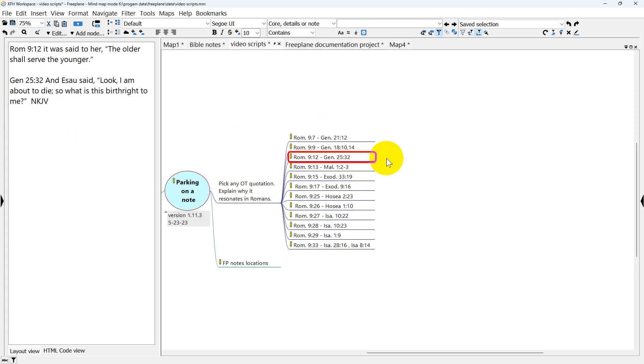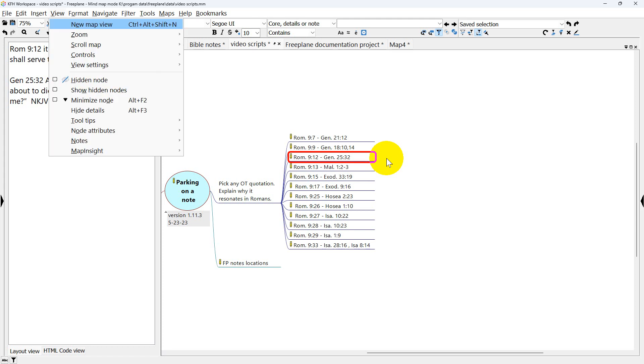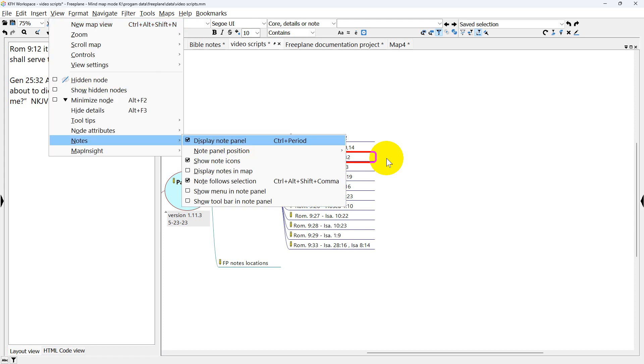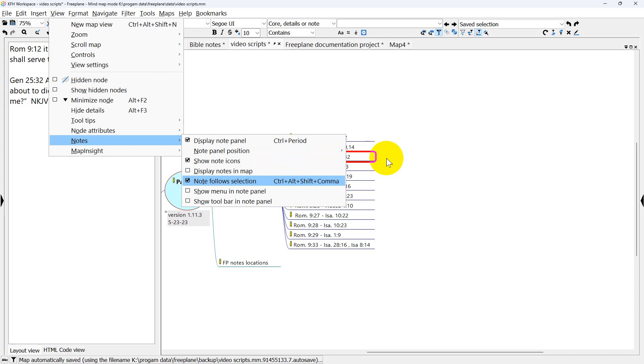Now here's where the new feature comes in. On the View menu, Notes, and Follow Notes Selection. When this is checked, that's the normal way that nodes work.